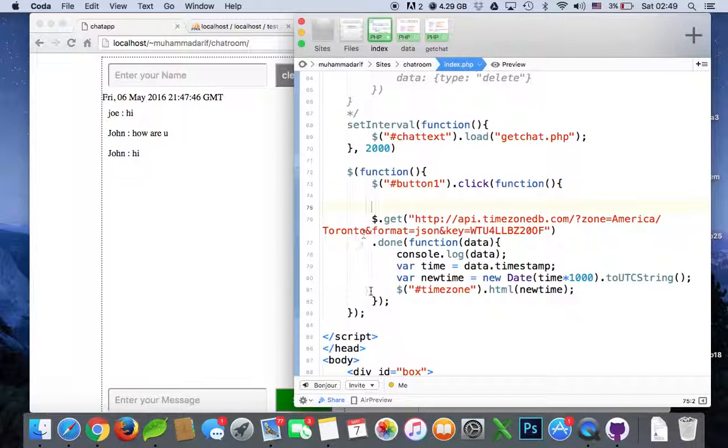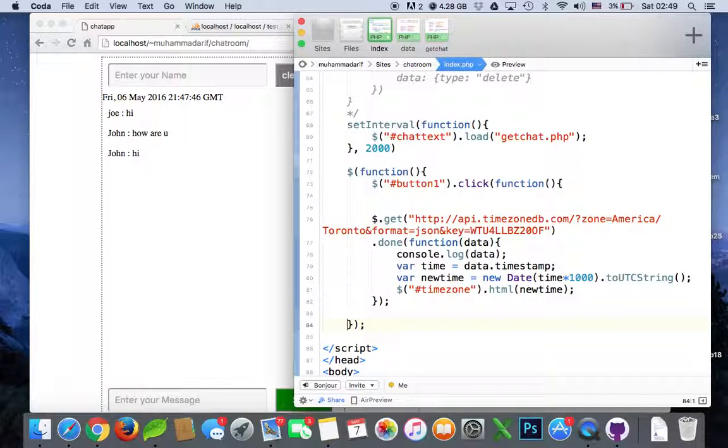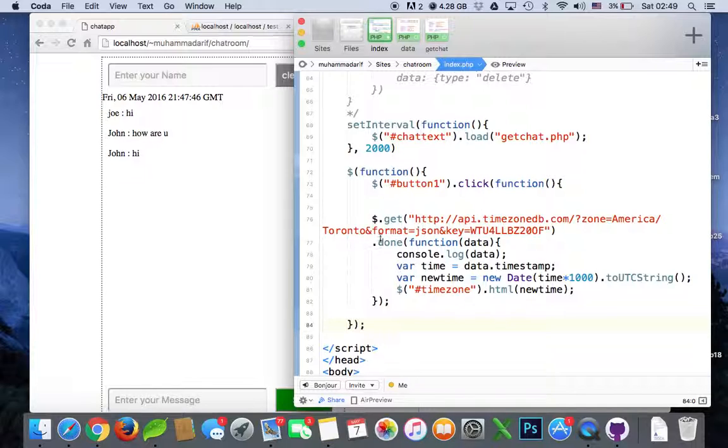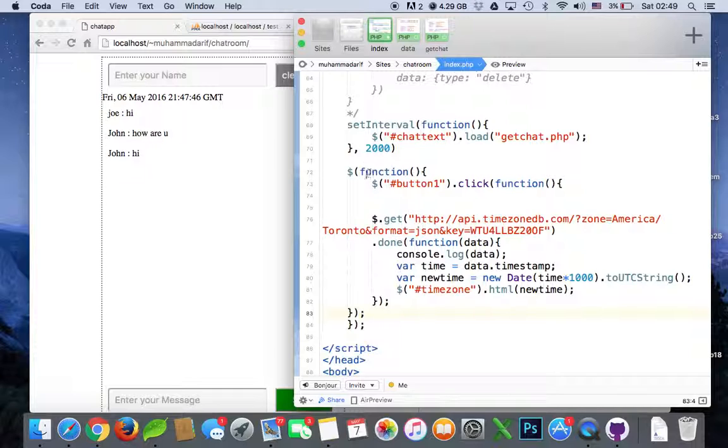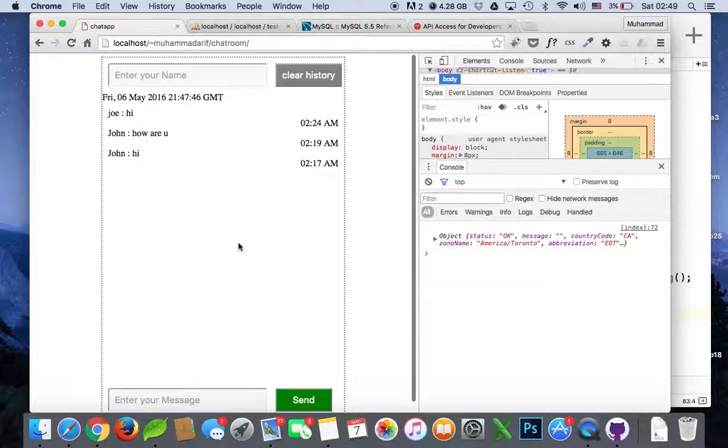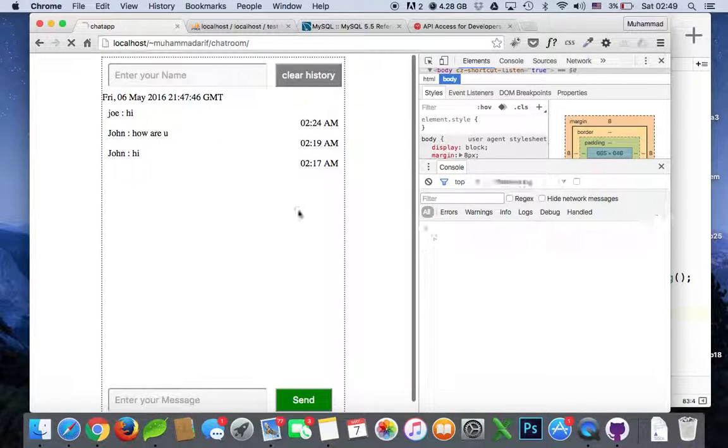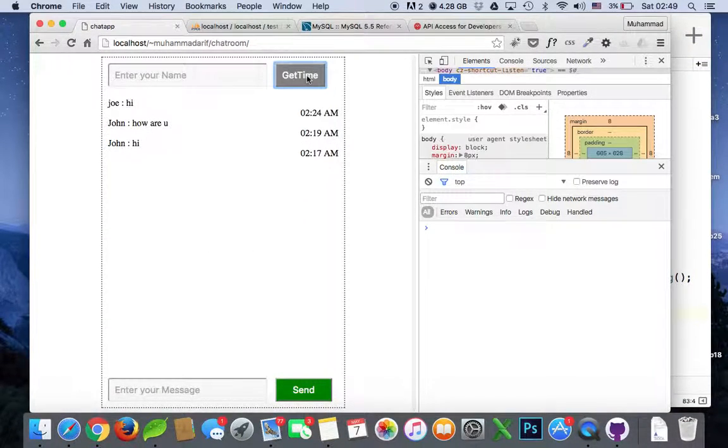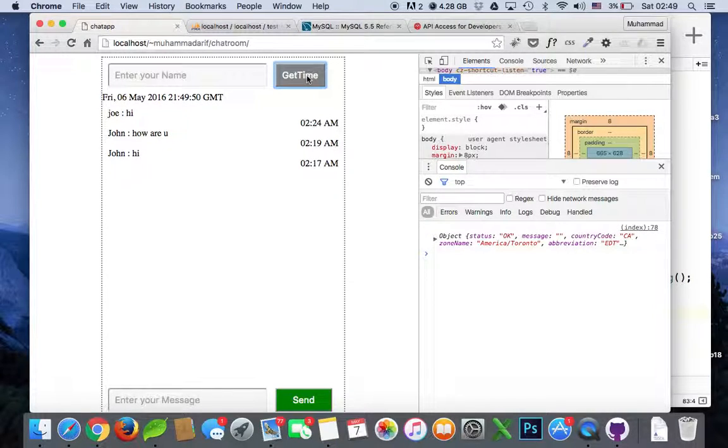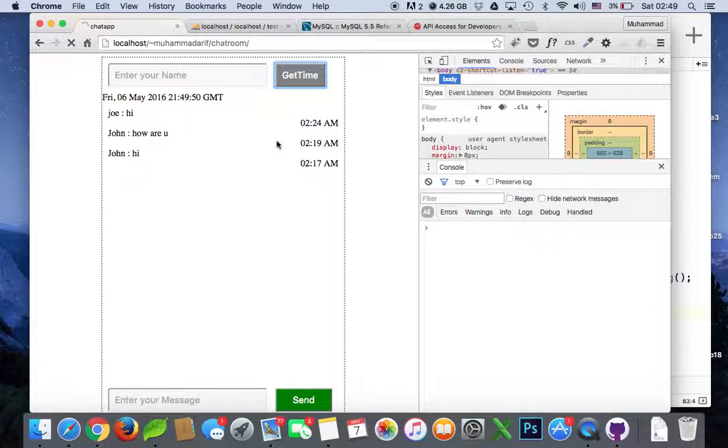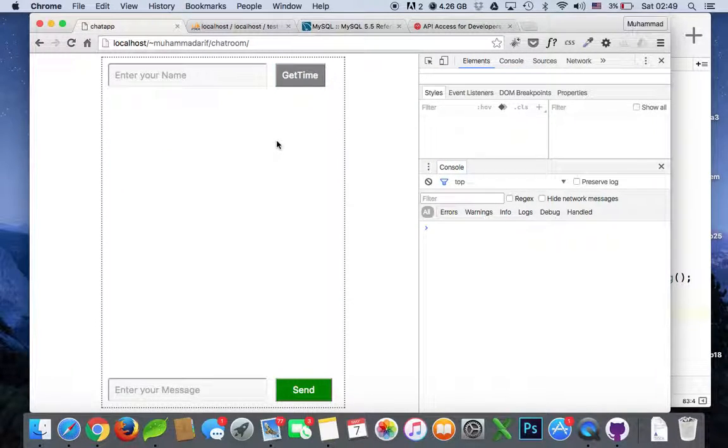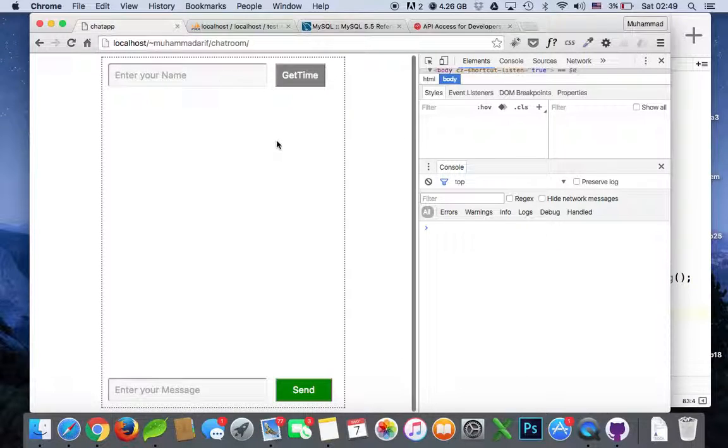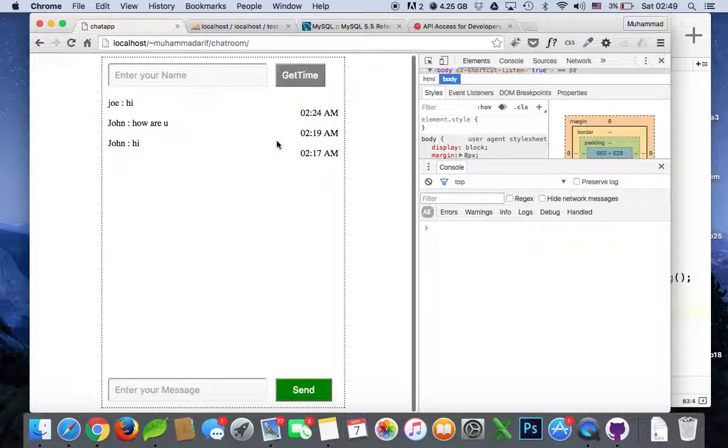Save. When only happens when this button is... just before this function we paste it here. That's for this, only happen when you click the button you get time. Refresh again, there's no time coming up, and press the button get time from America Toronto.